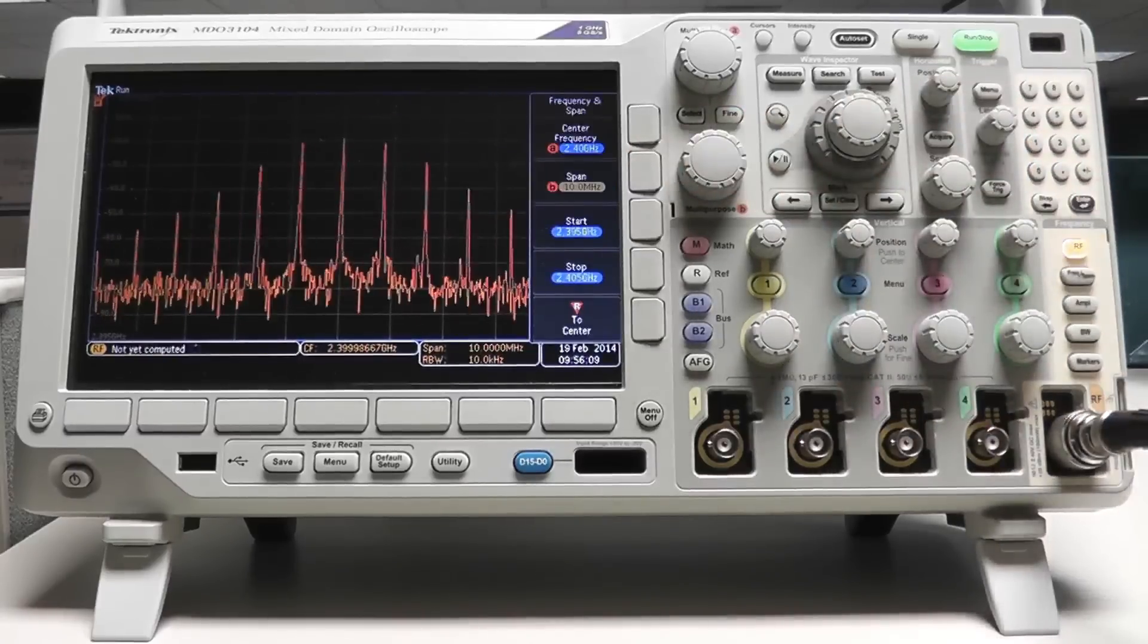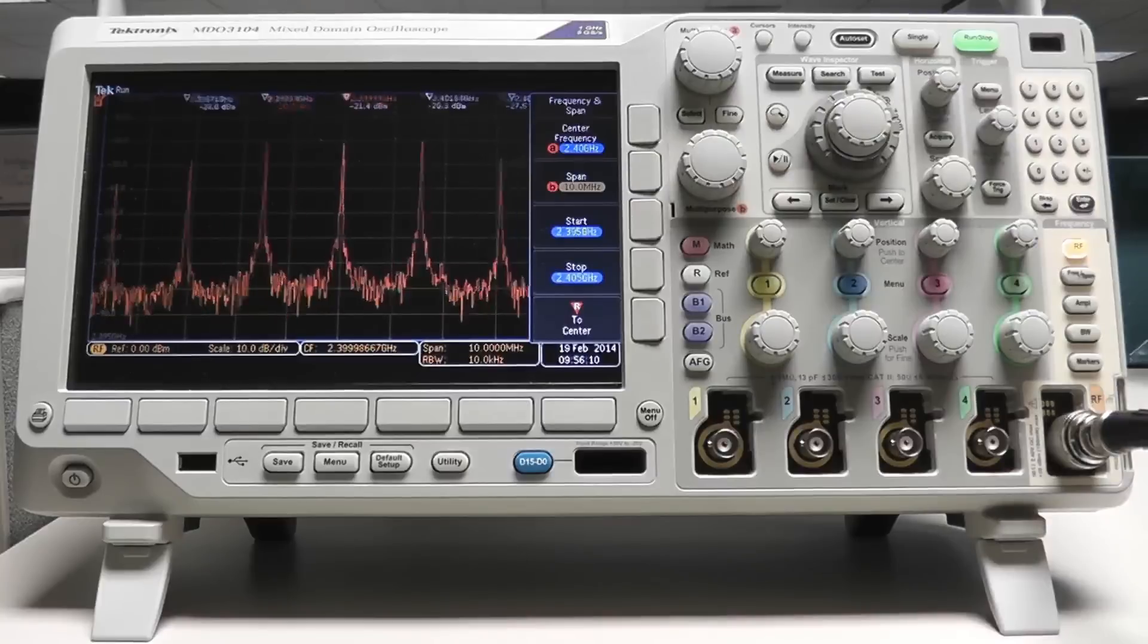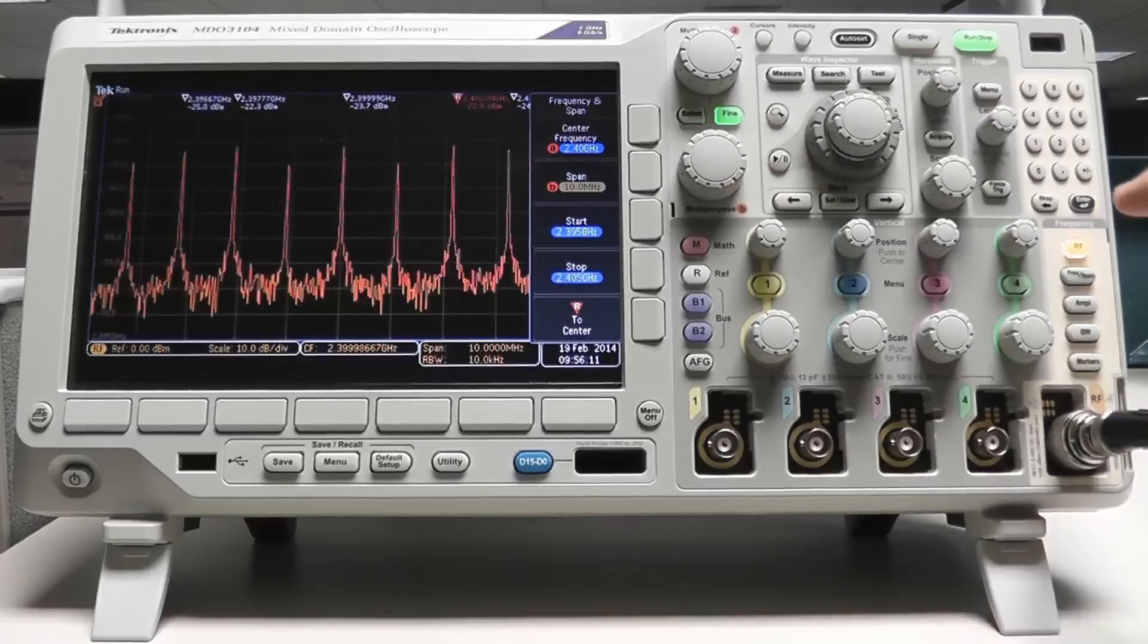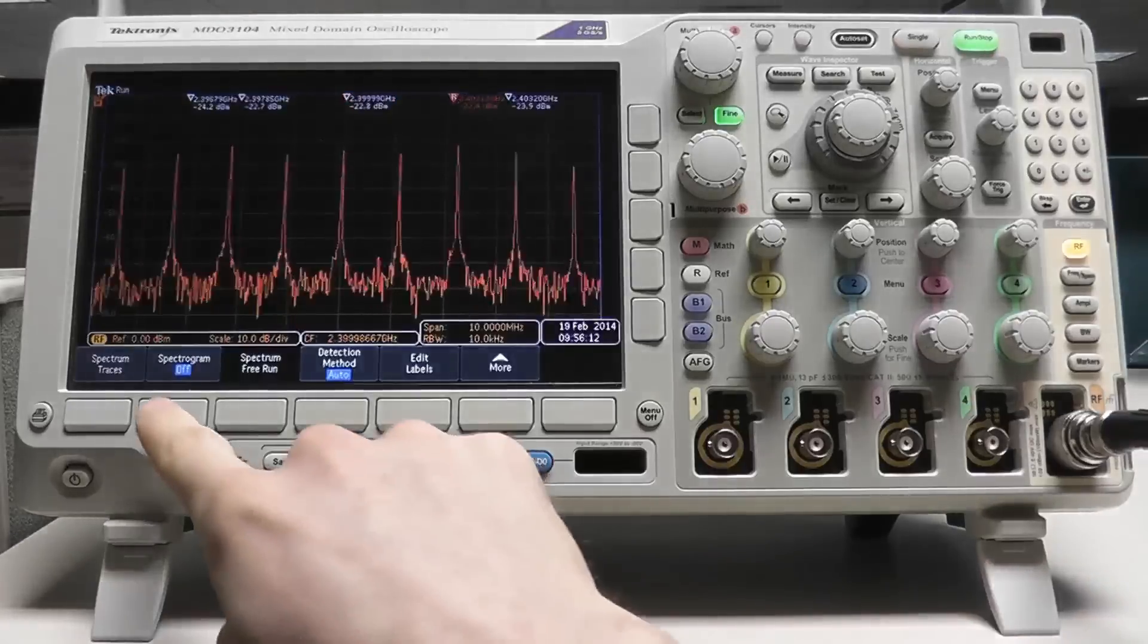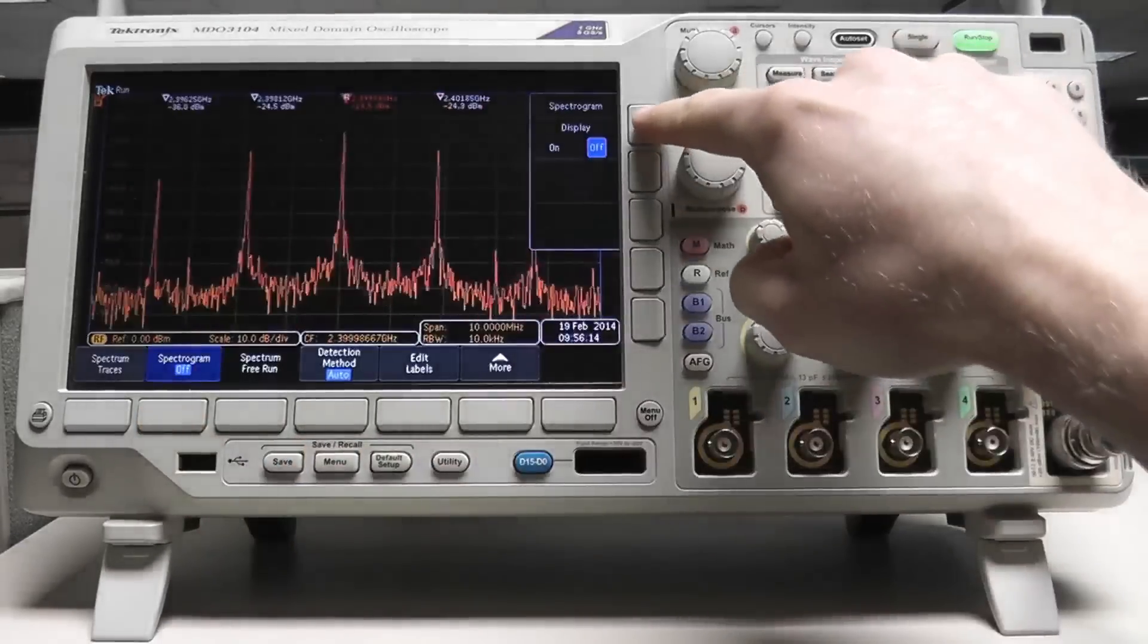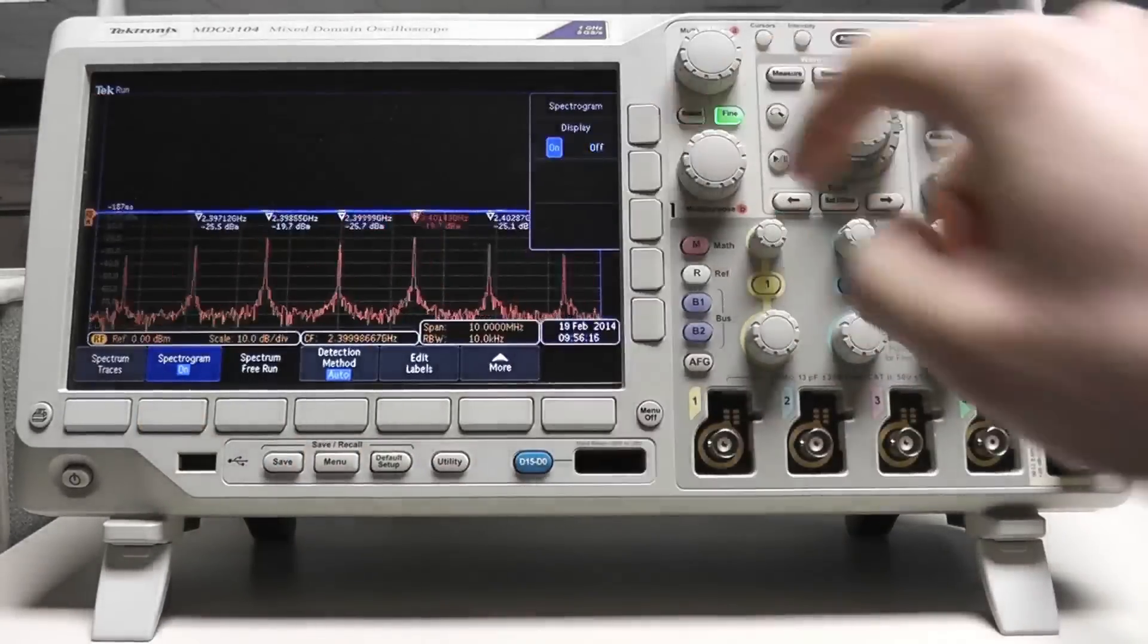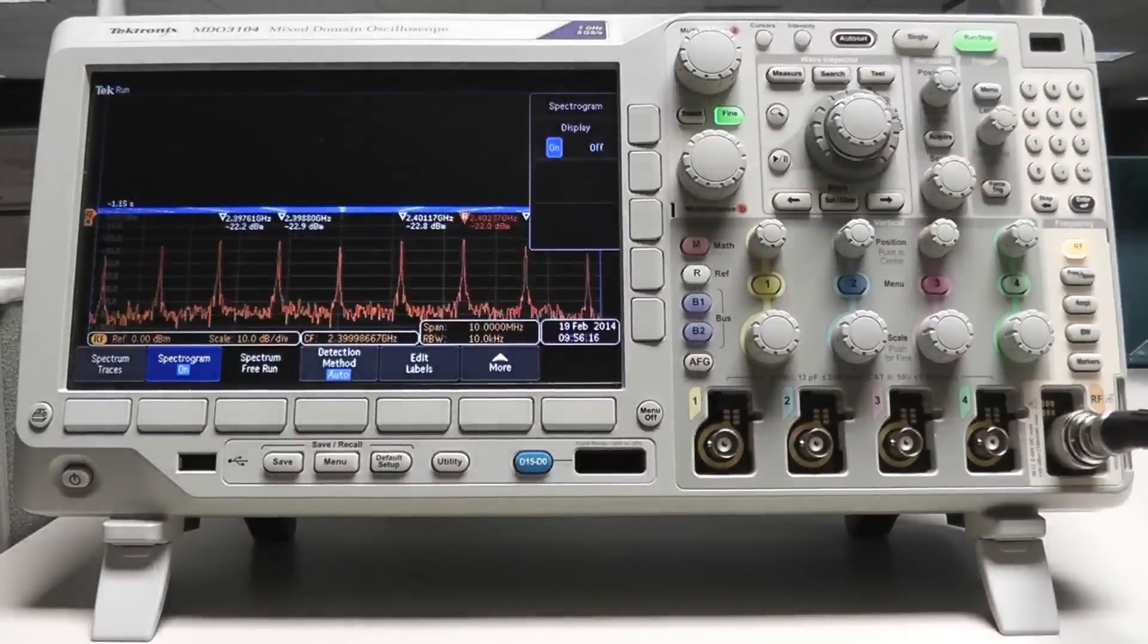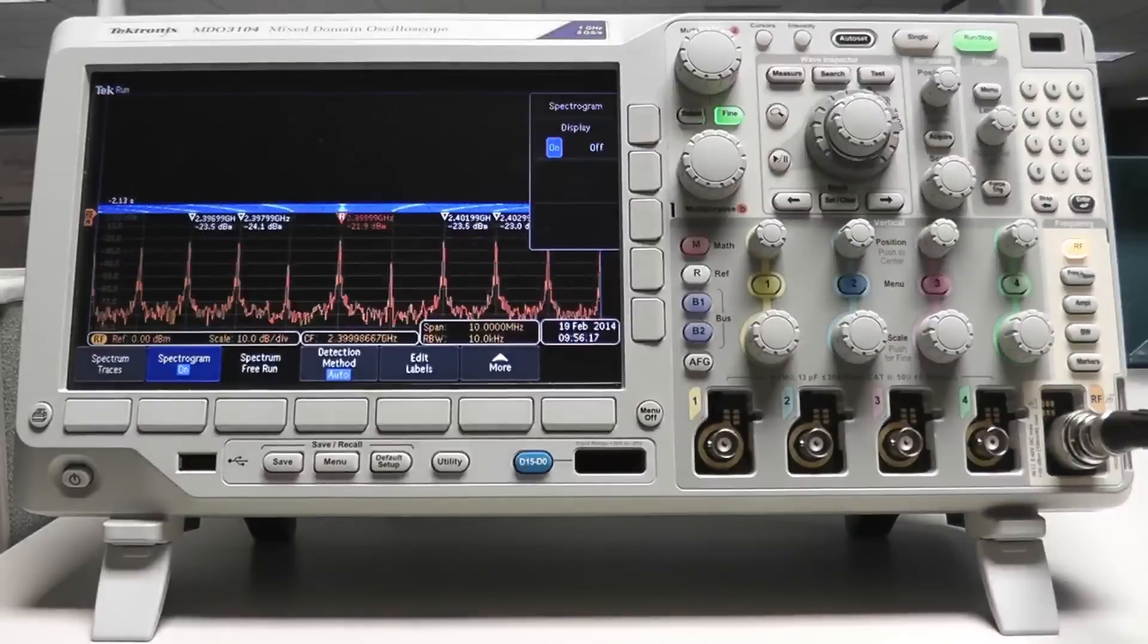To access the spectrogram, press the orange RF button, press the spectrogram soft key, and press the display soft key until it toggles on.